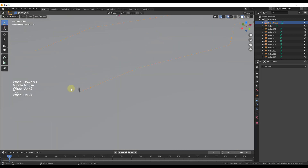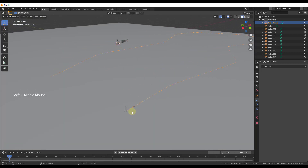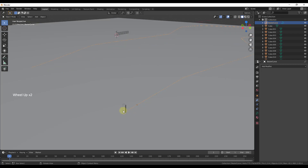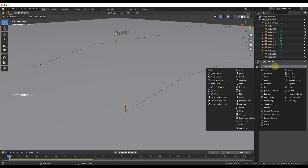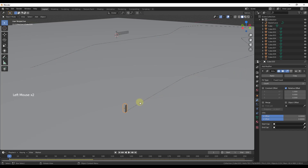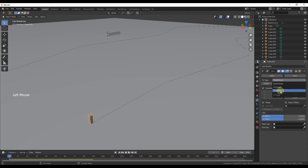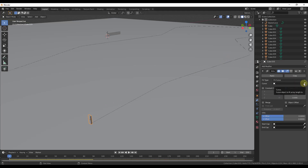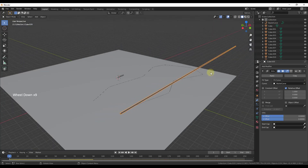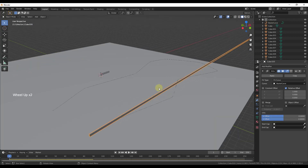Remember how we used an array earlier to create dominoes along a path? Now we're going to do the same thing here. We're going to take this domino and add an Array modifier. Instead of using a fixed count like before, we want to change this to Fit Curve — we want it to create enough dominoes to follow all the way along this curve. So we click the little eyedropper and click on our curve. Right now you just get this giant long thing, but it's a start.